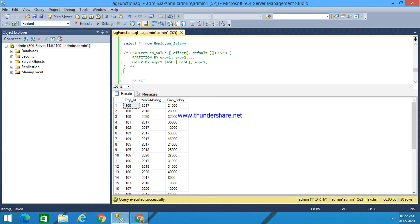Lead function is a function which provides access to a row at a specified physical offset that follows the current row. The lead function can be very useful in calculating the difference between the value of the current row and the value of the following row.